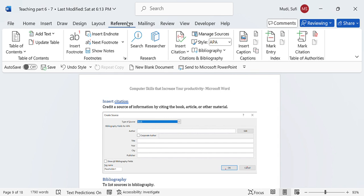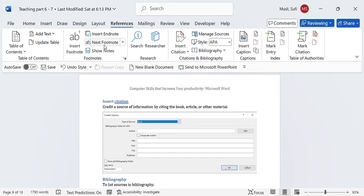So far, we have discussed in previous videos how to insert table of content, how to update a table, how to insert footnotes and endnotes, and how to use search and researcher.